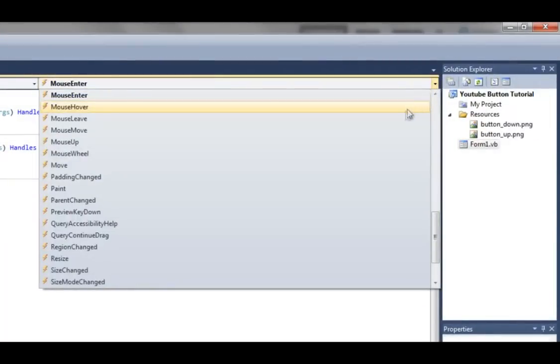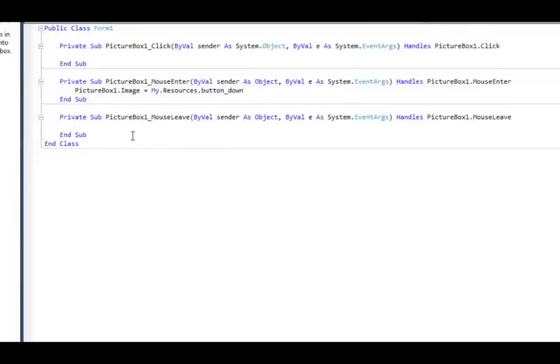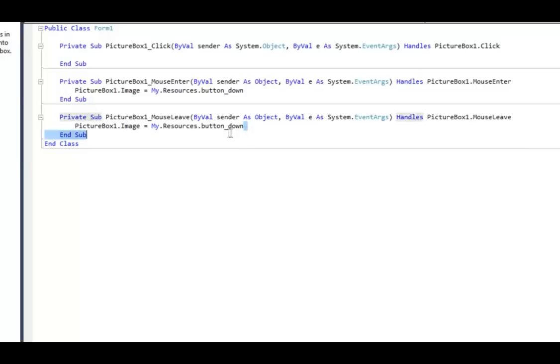Look for mouse leave and type in, I'll just copy and paste this, and make it say button_up.